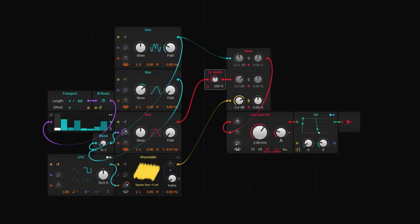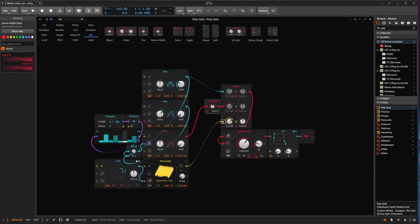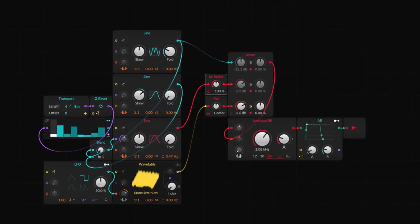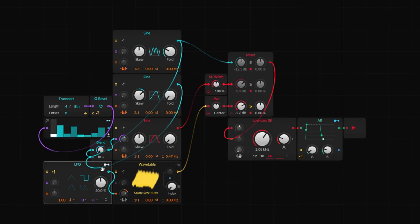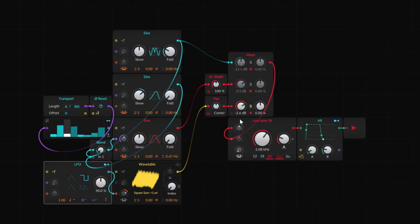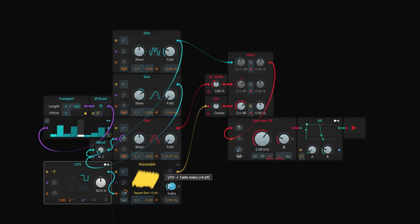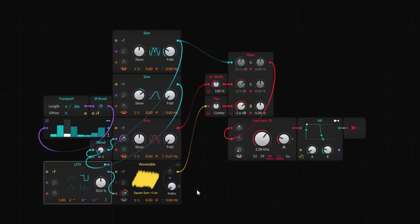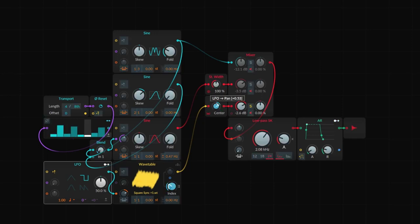I'd love to go to the mixer and do a little bit of panning here. If I solo and go all the way to the left or all the way to the right — but maybe I want to add modulation. I want to use the same LFO we're already using. The thing is, this LFO is going to be unipolar — it goes from zero and up — but I want bipolar so it goes from left to right.